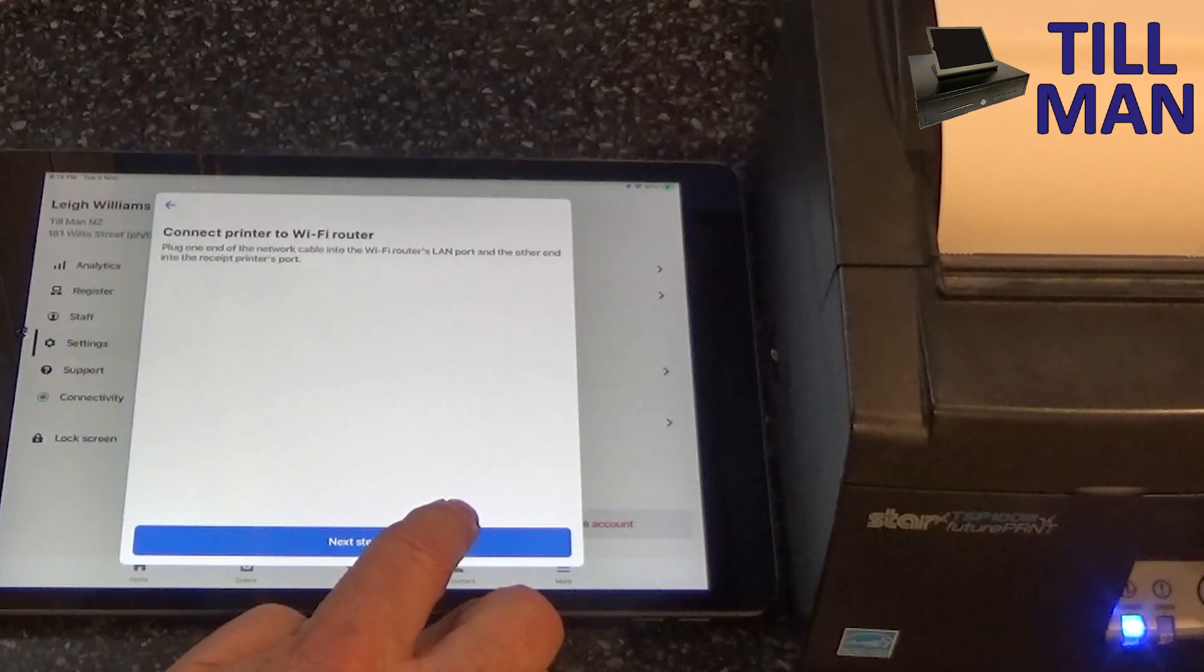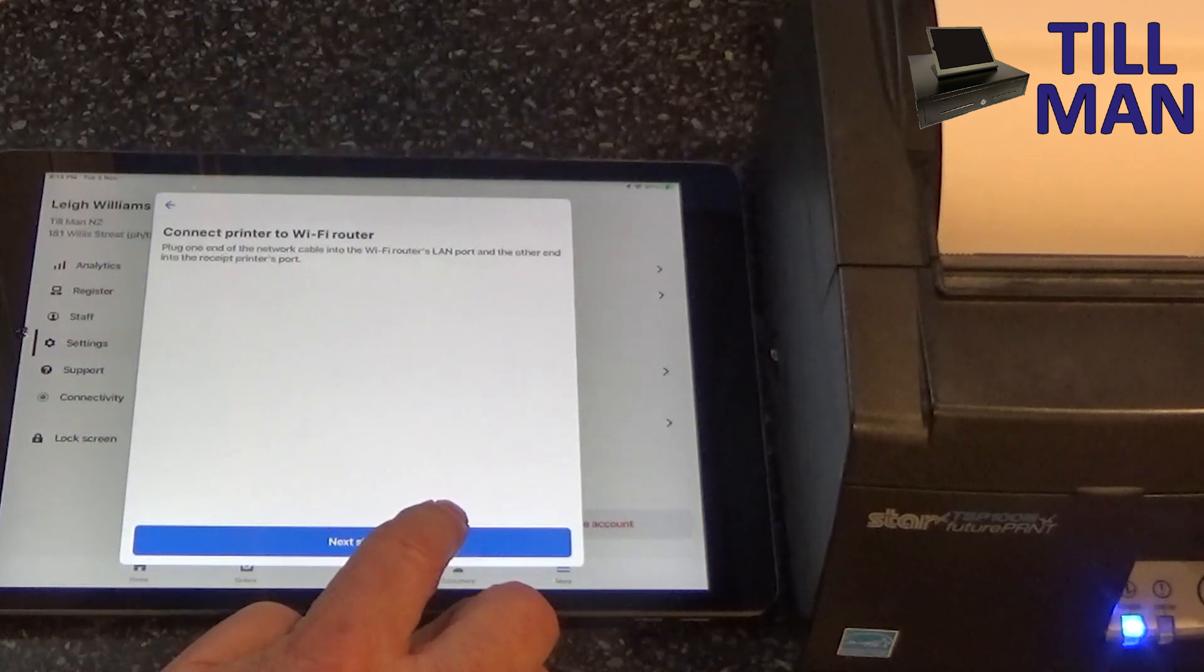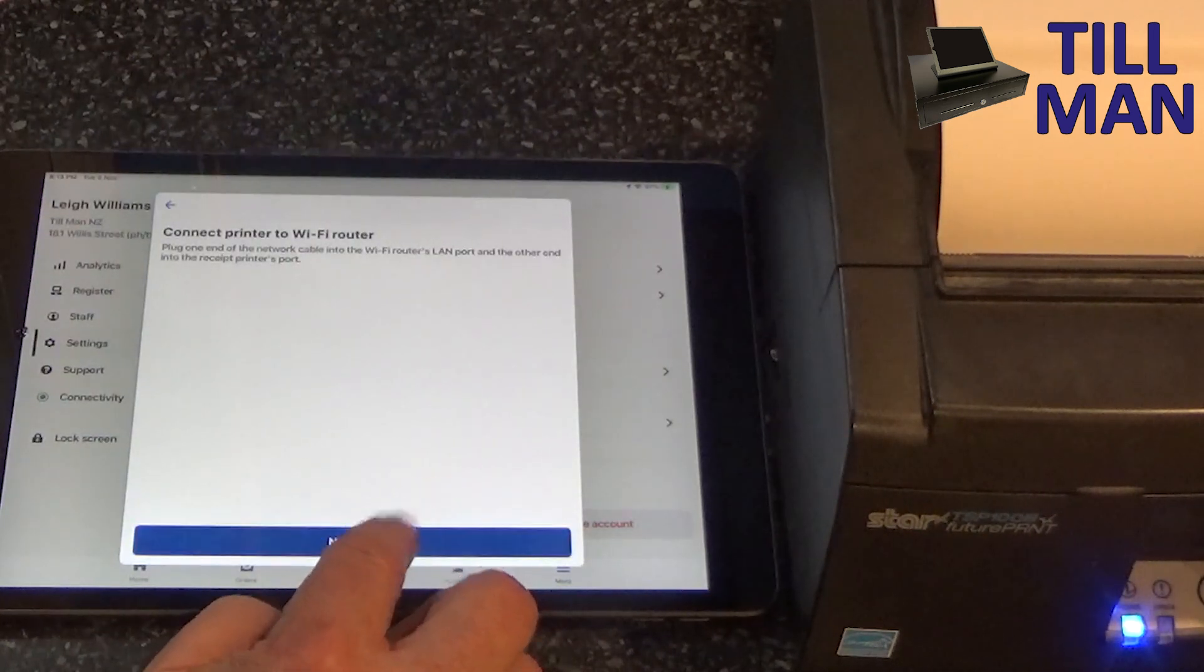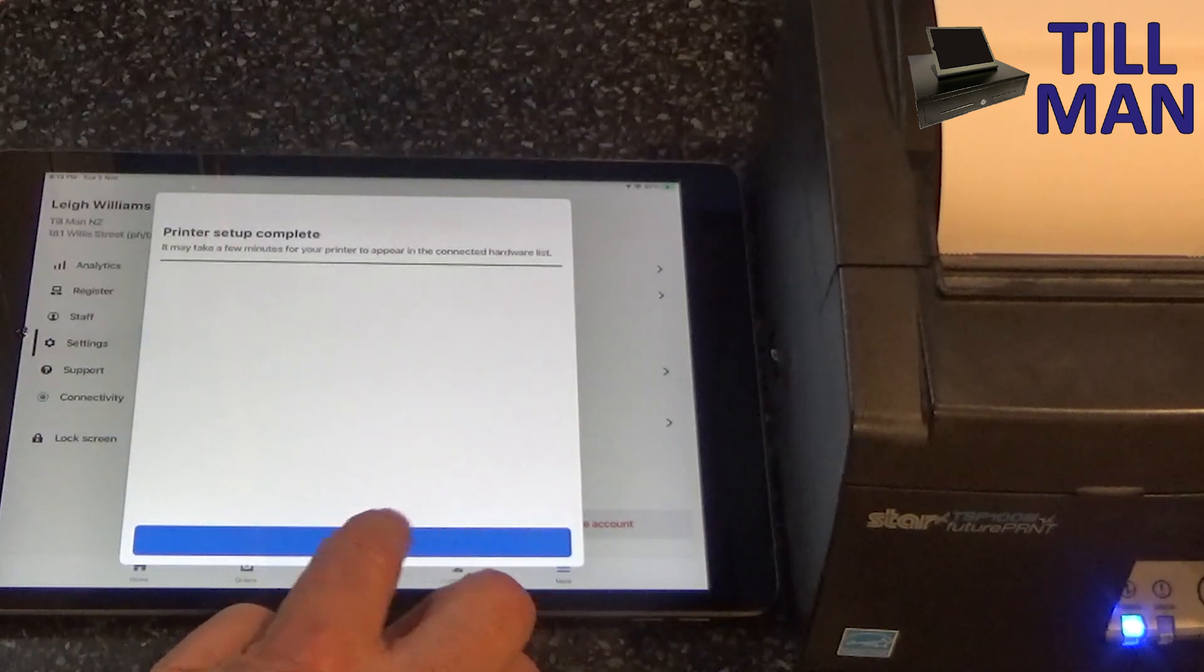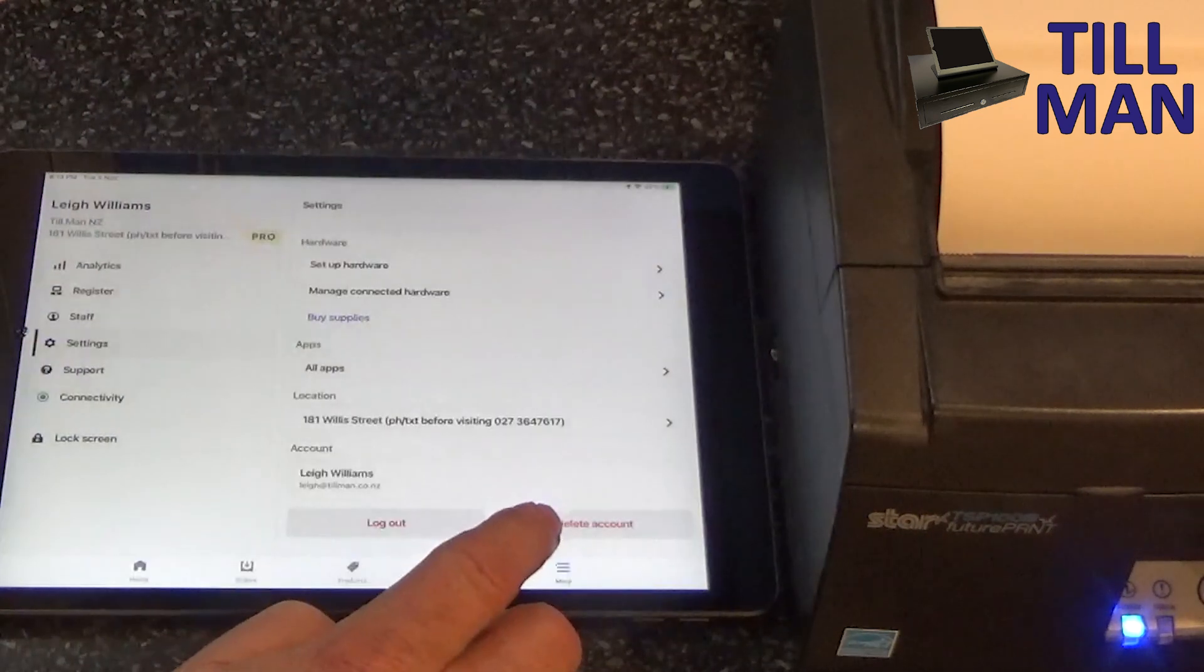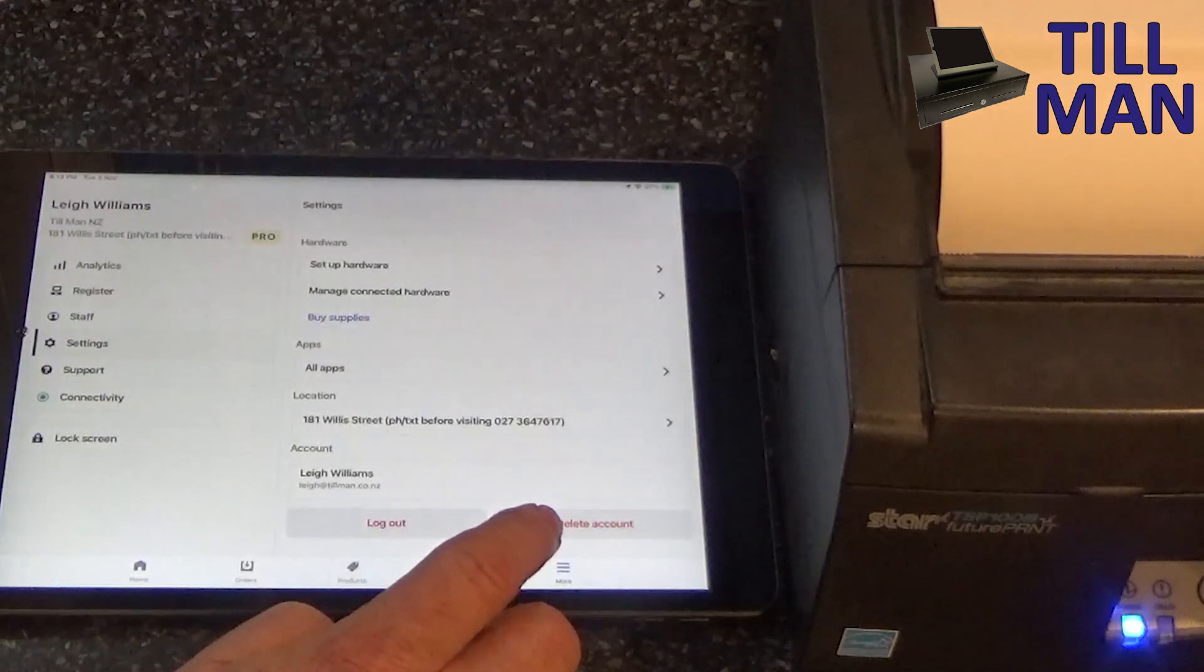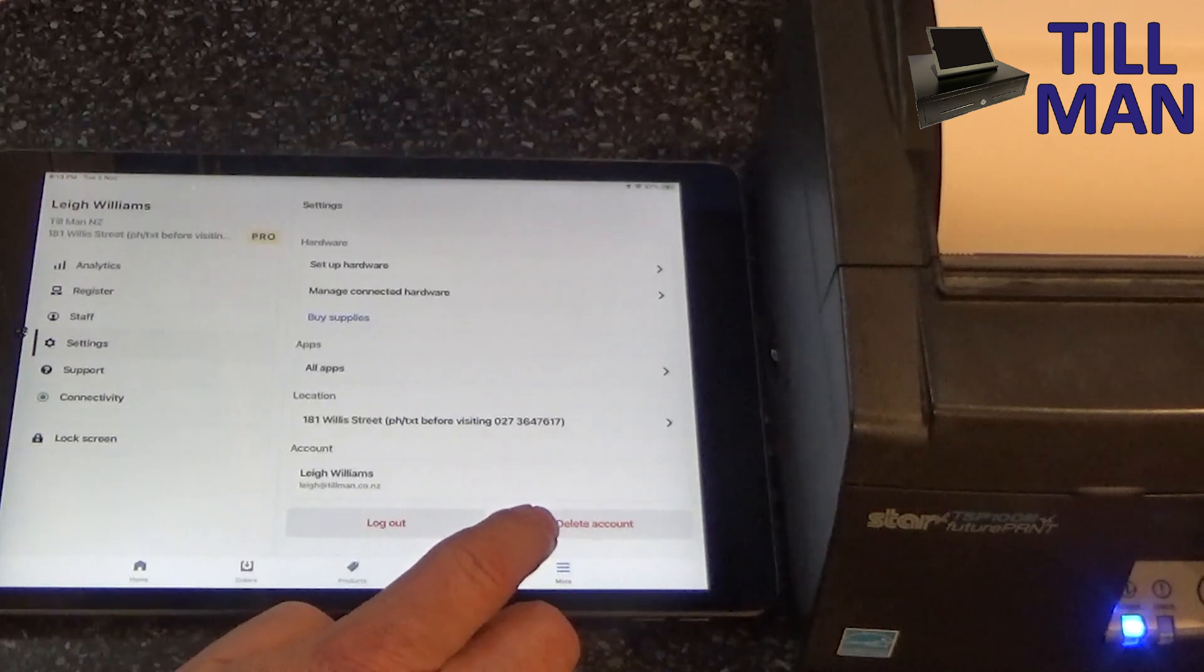Connect printer to WiFi router. Let's go next step. It may take a few minutes for it to appear on the connected hardware list.